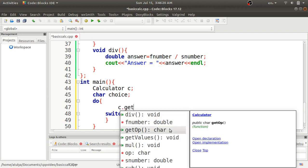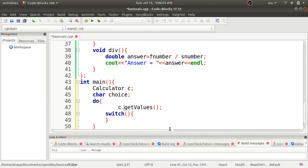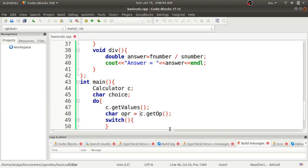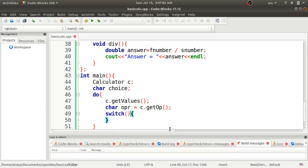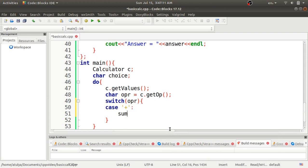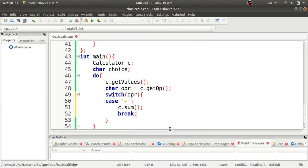Before the switch case, inside the do block, I call 'getValues()' to take input — this repeats every time the user continues. Then I declare a char variable 'opr' and assign it the return value of 'getOp()', which gives me the operator character. Then in the switch case on 'opr', I define the first case for '+' and call the sum function, followed by a break keyword.